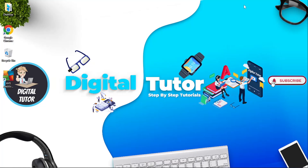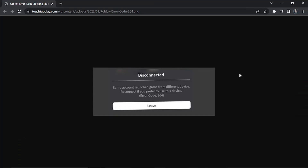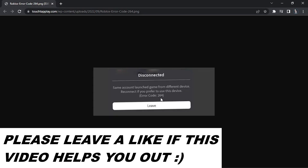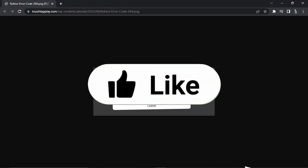In this video, I will show you how to fix the Roblox error code 264. So if you are trying to play Roblox and you keep getting an error message come up that looks like this with an error code of 264, make sure to follow along with this video as you learn how to fix this error code.